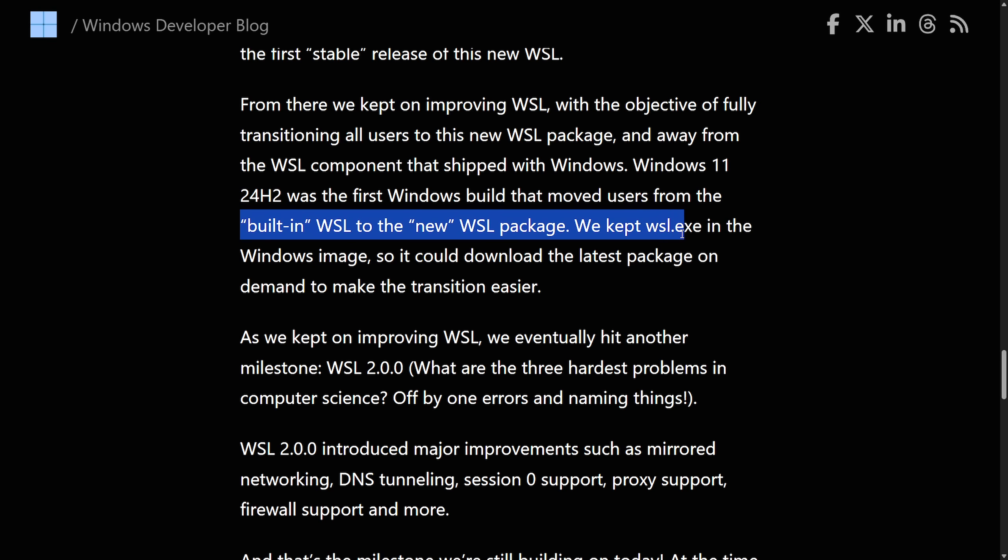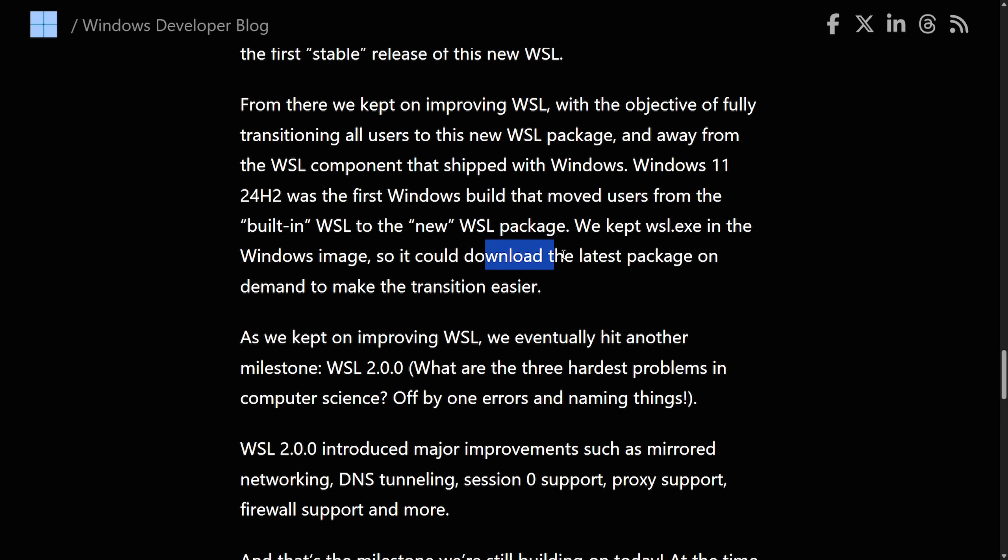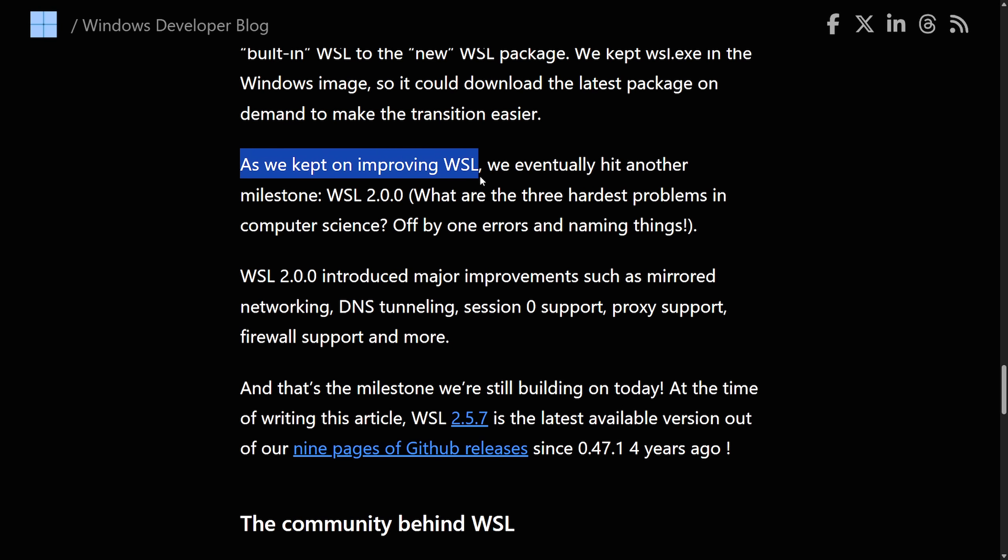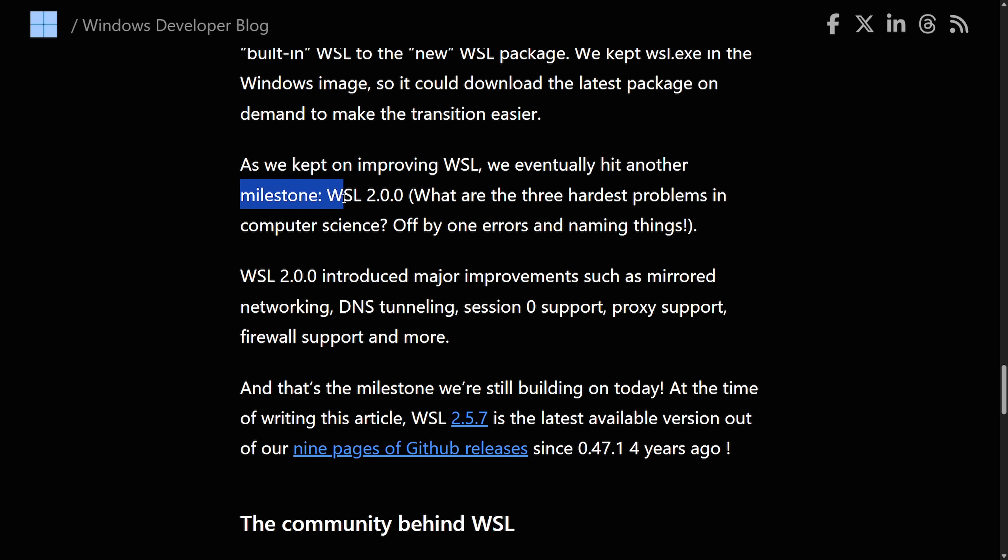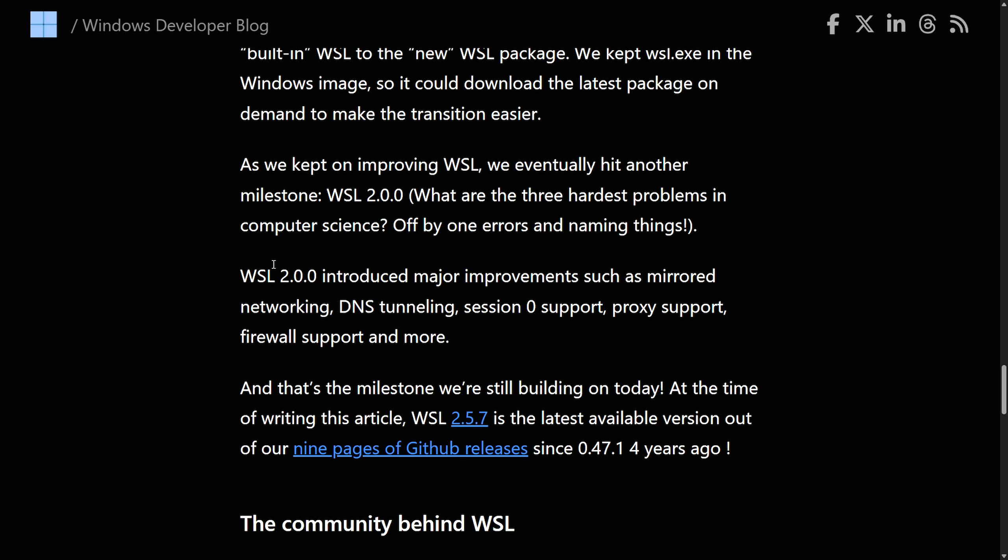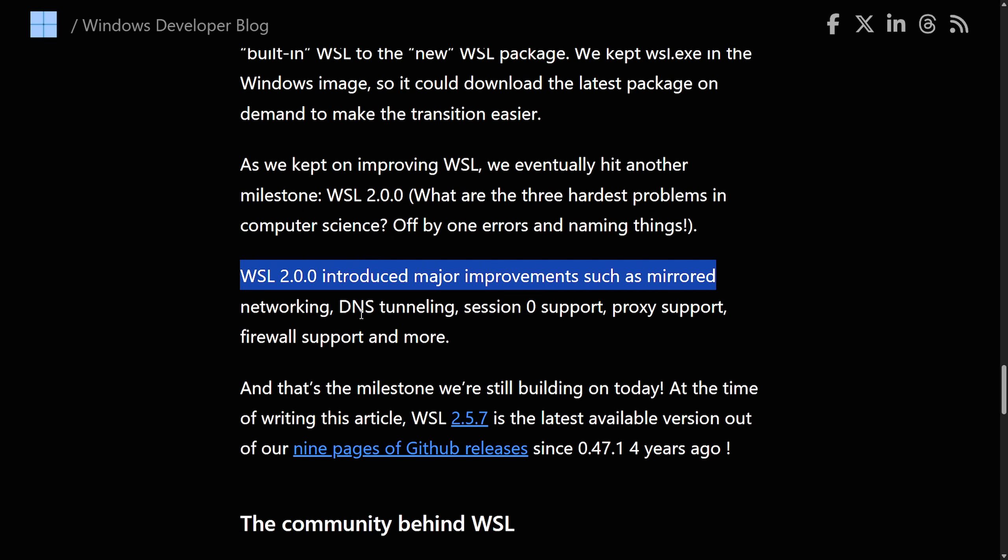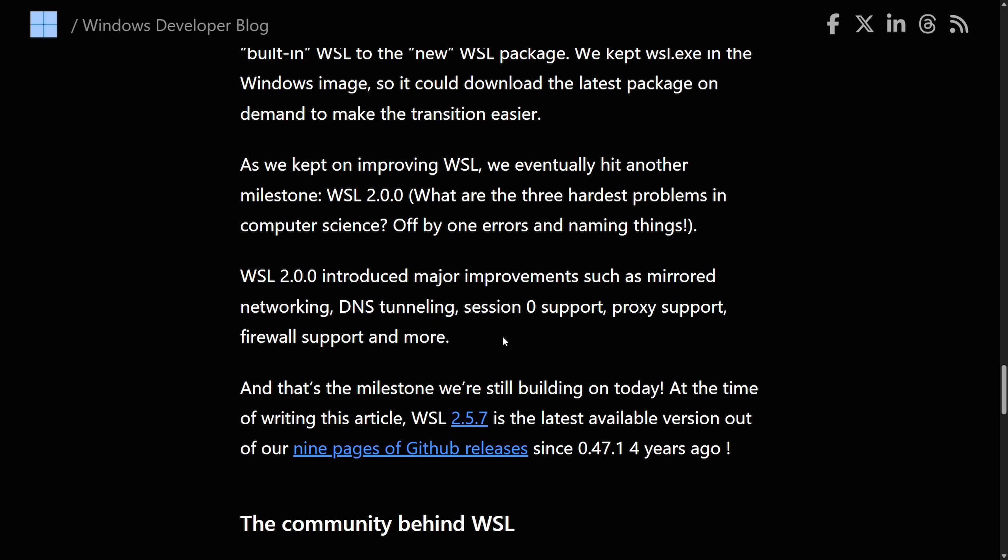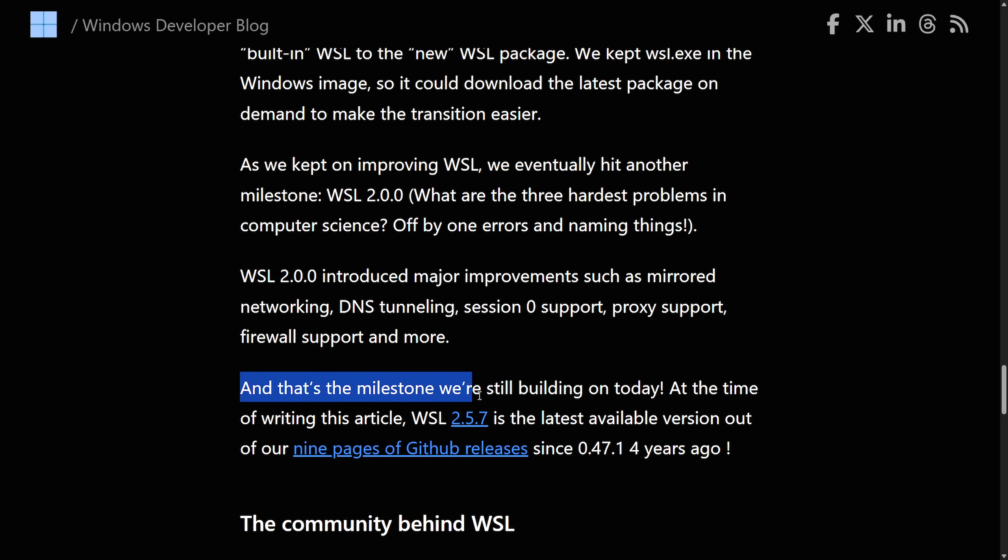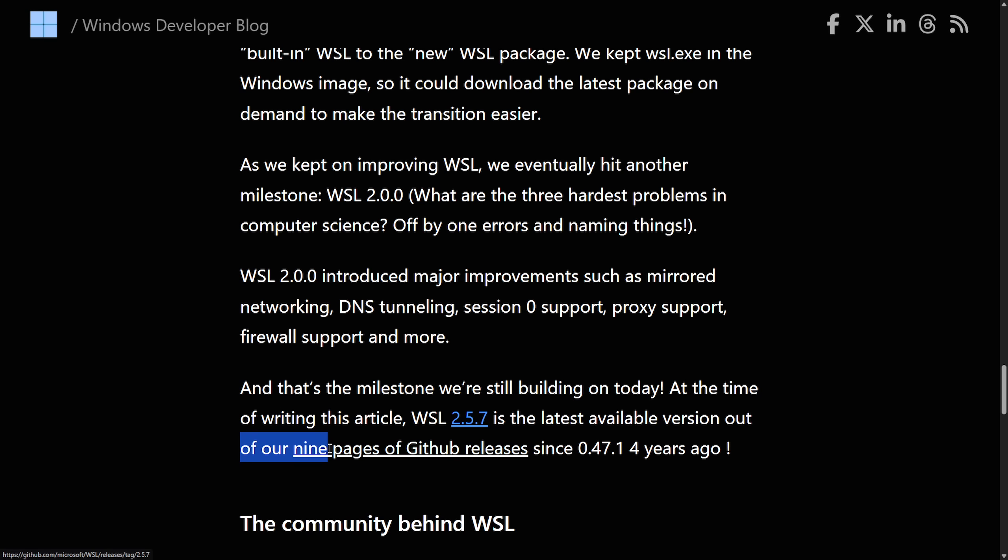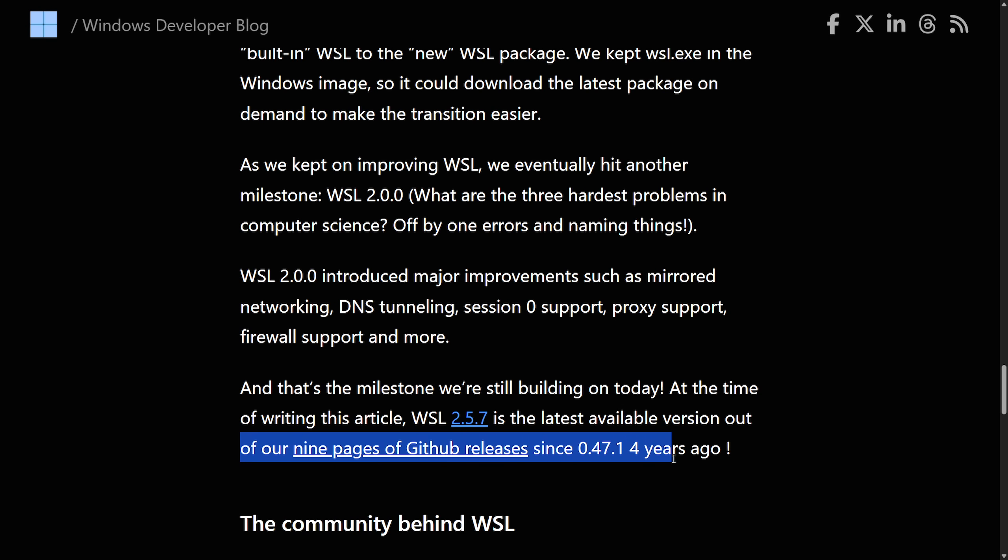From there, we kept improving WSL with the objective of fully transitioning all users' new WSL package away from the WSL component that shipped with Windows. Windows 11 24H2 was the first Windows build that moved users from the built-in WSL to the new WSL package. We kept WSL executable in the Windows image so it could download the latest package on demand to make the transition easier. As we kept moving WSL, we eventually hit another milestone, WSL 2, which are the three hardest problems in computer science, off by one errors and naming things. WSL 2 introduced major improvements such as mirrored networking, DNS tunneling, session zero support, proxy support, firewall support, and more. And that's the milestone we're building on today. At the time of writing this article, WSL 2.5.7 is the latest available version of our nine pages of GitHub releases since .47.1 four years ago.